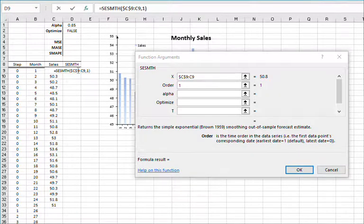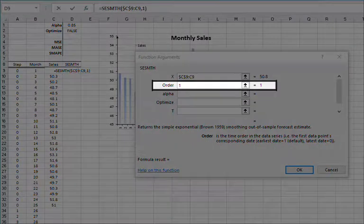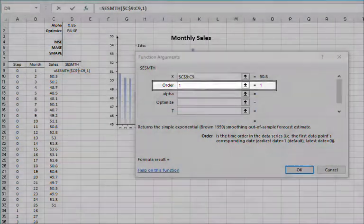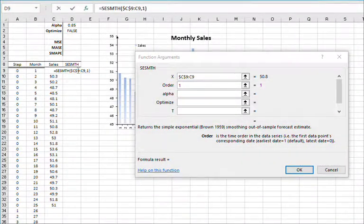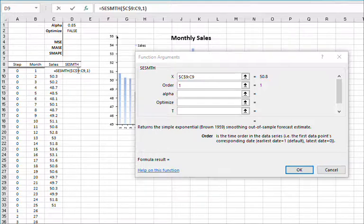In the Order field, specify 1 for the time order in the series, or simply put the first observation in the input series that corresponds with the earliest date.